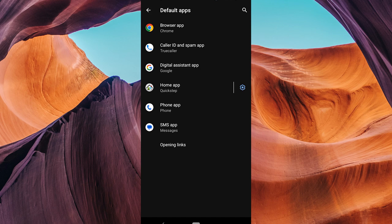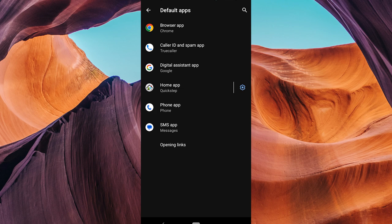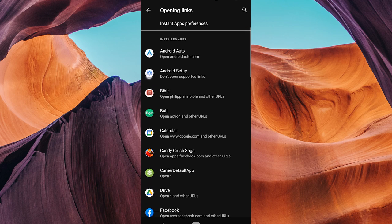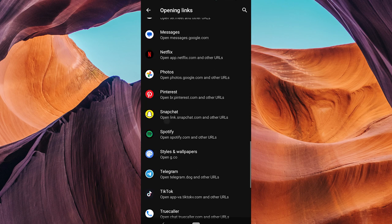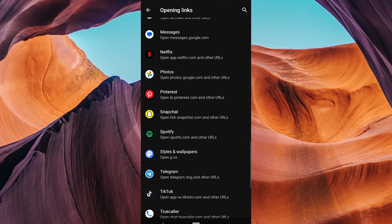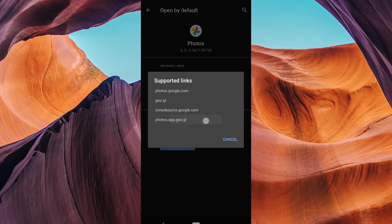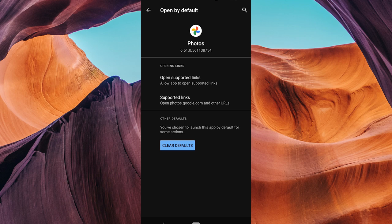If you do not have the option of setting your default gallery, tap on opening links. Then scroll down and look for Google Photos. Tap on it. Here on the Google Photos info, tap on supported links and then select photos.